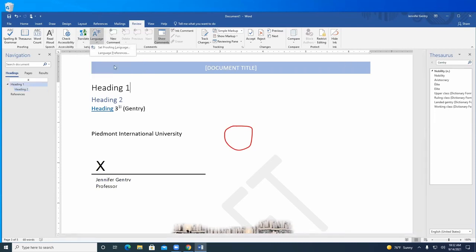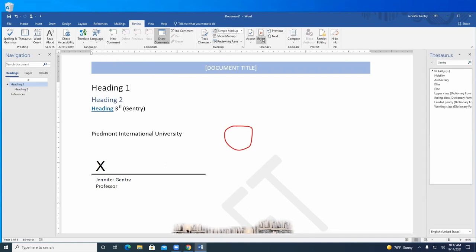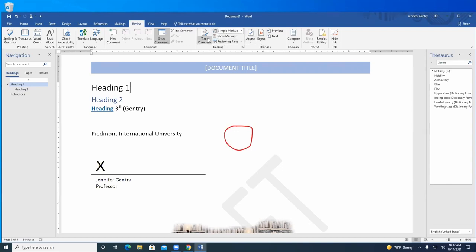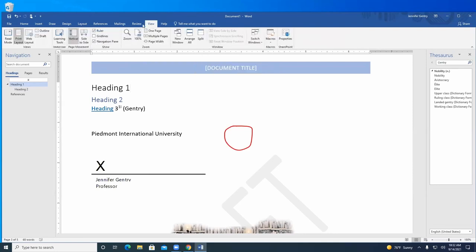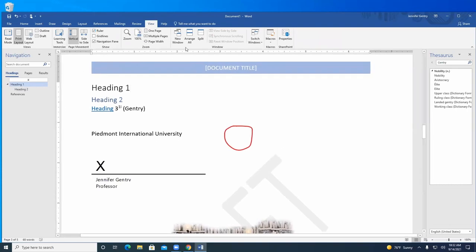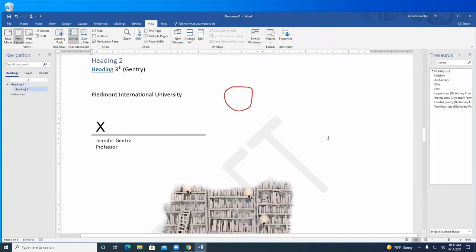We did Track Changes yesterday, which is how you do a lot of editing and markups. Last but not least is the View tab, where you can see different layouts, add or remove the ruler at the top and side, get different window arrangements, and add macros.